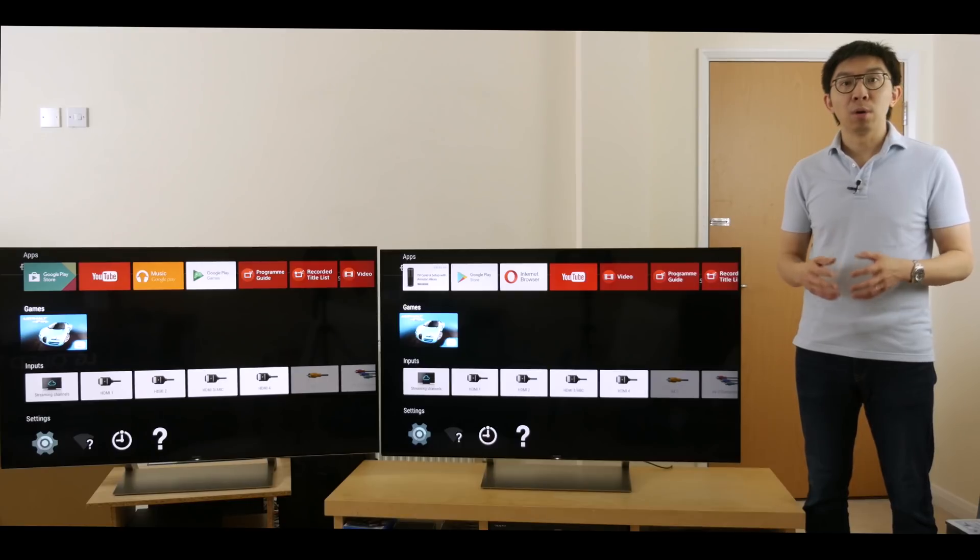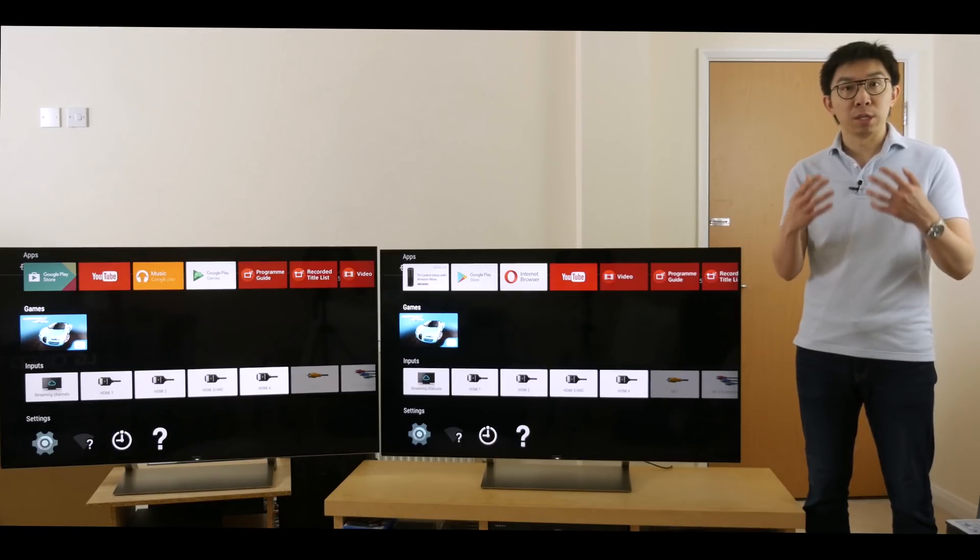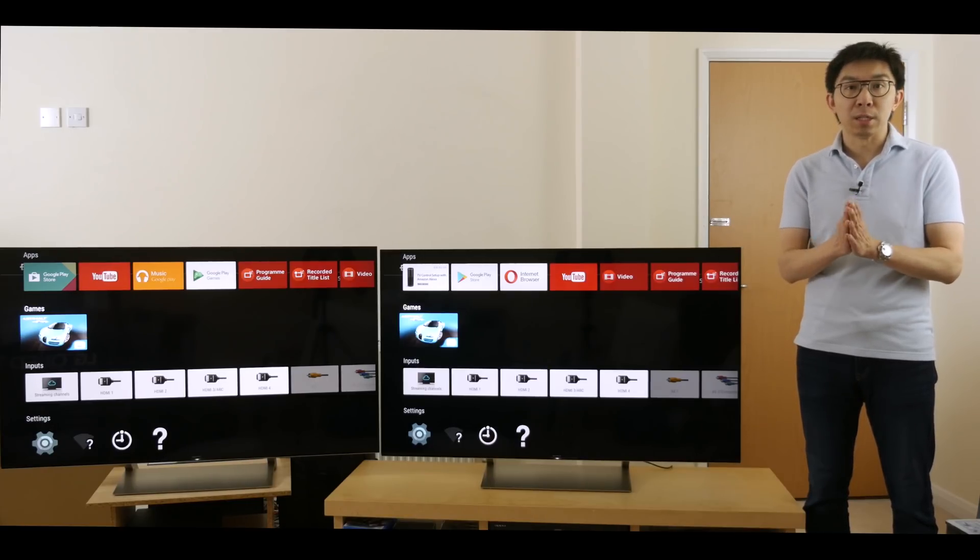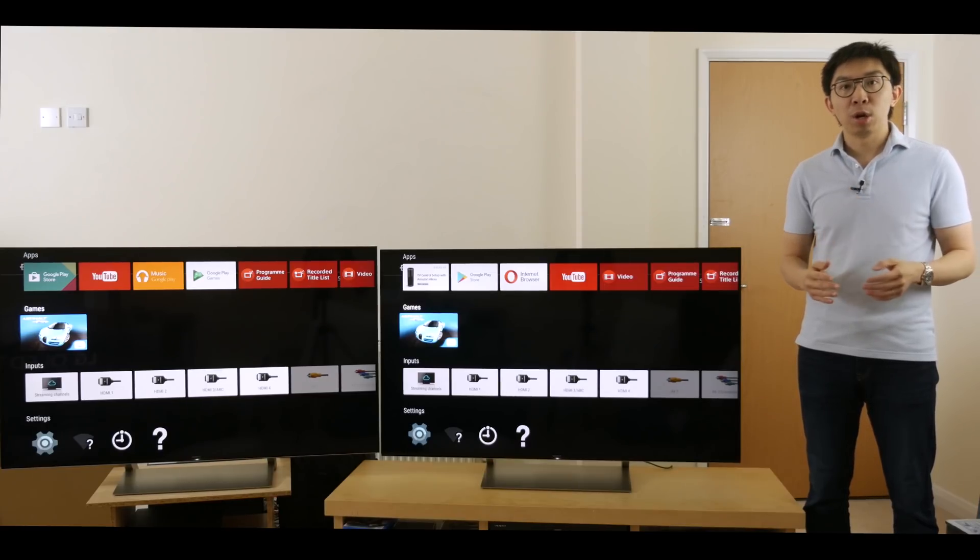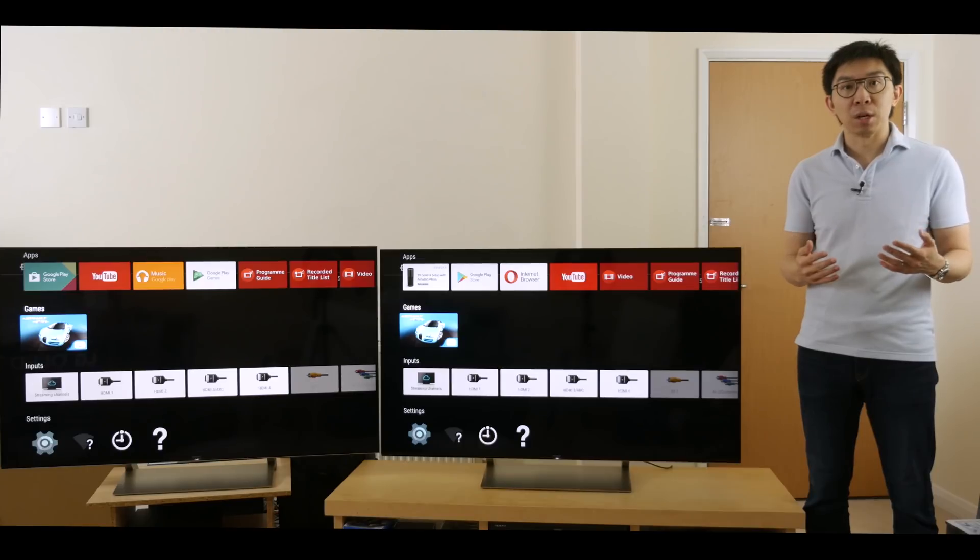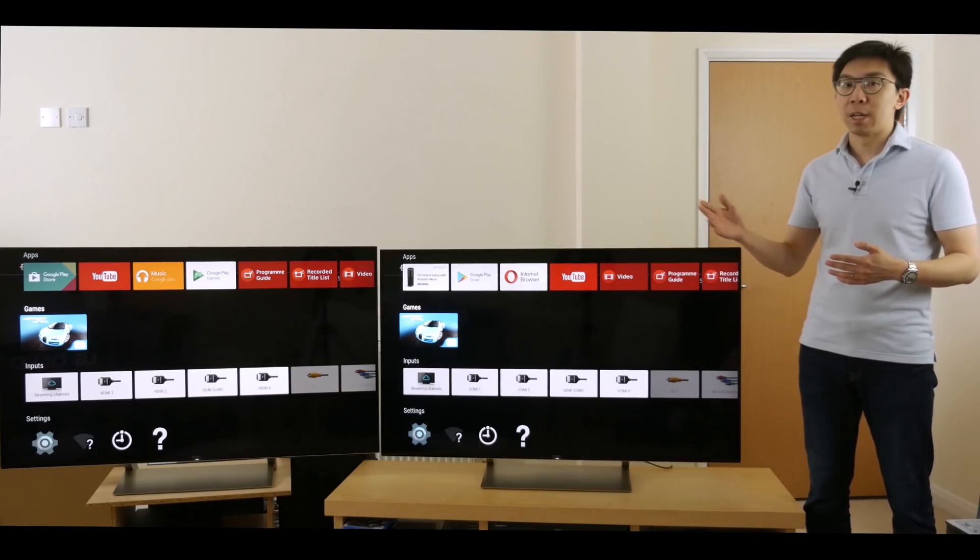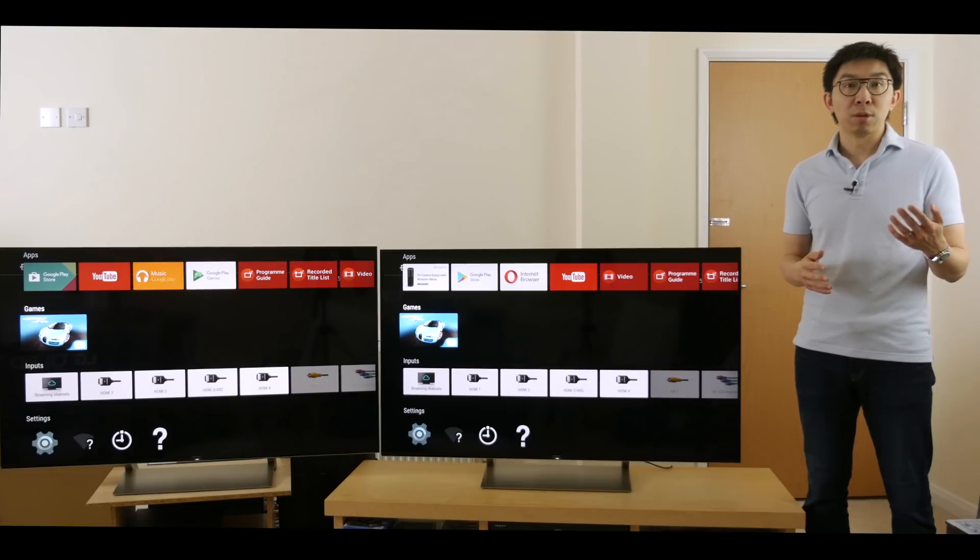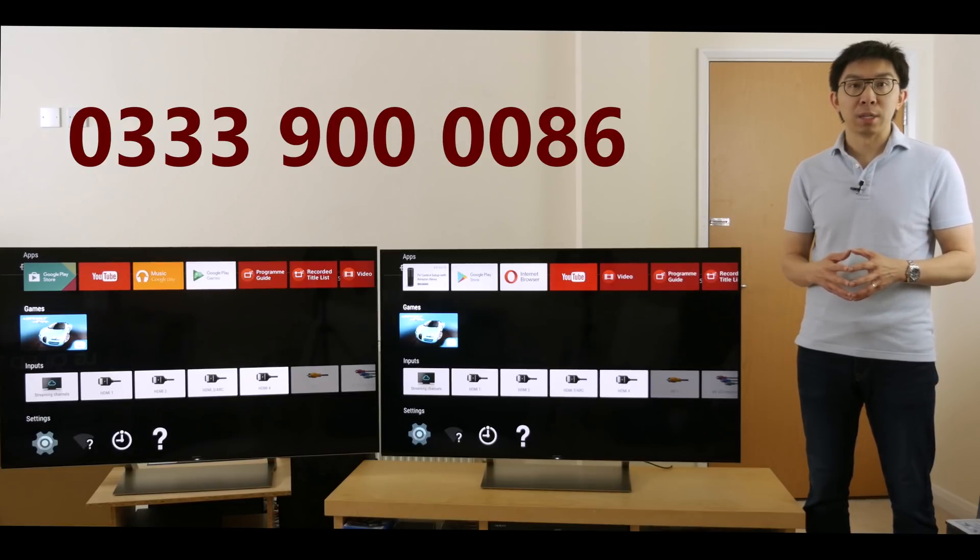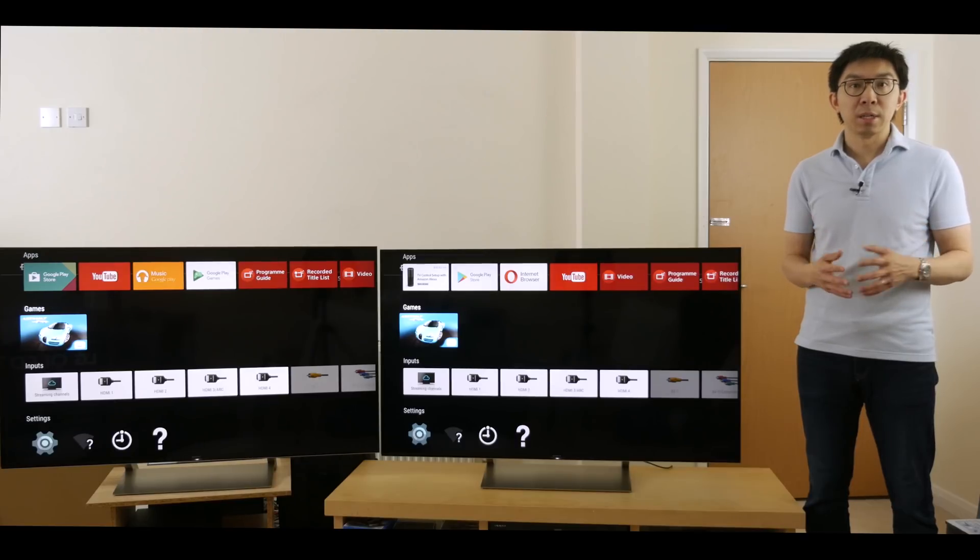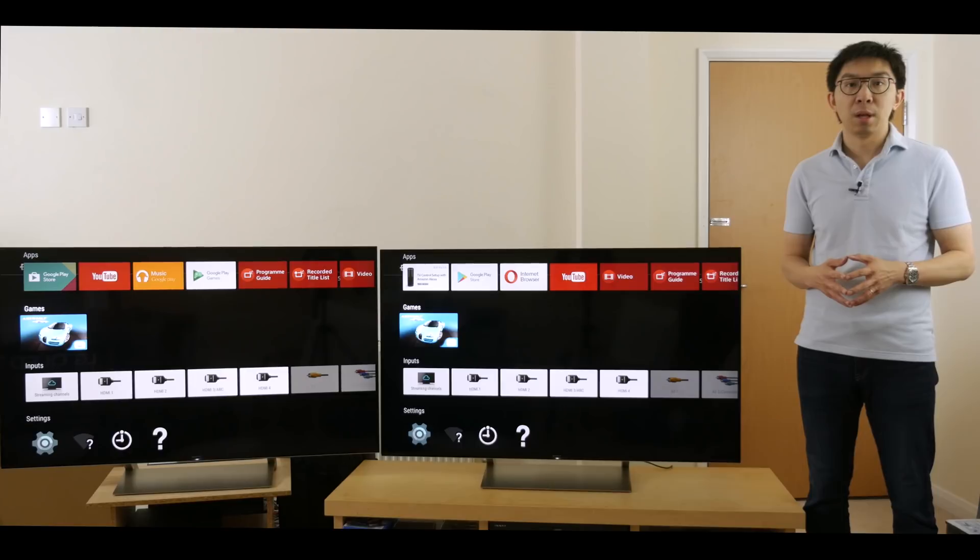They are doing all they can to support me putting out this fabulous content, so please support them in return. If you're considering buying any television, even if it's not the Sony XE93, give Richard Sounds a call on 0333 900 0086, mention HDTV Test, and they'll take care of you with great price and customer service. Thank you.